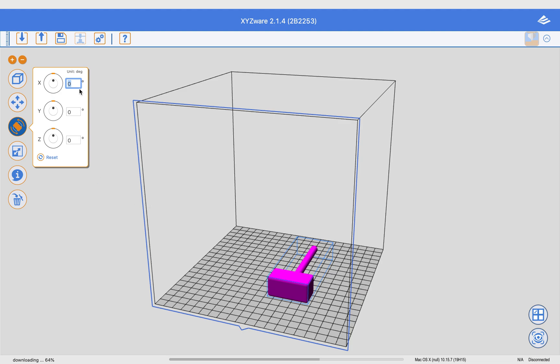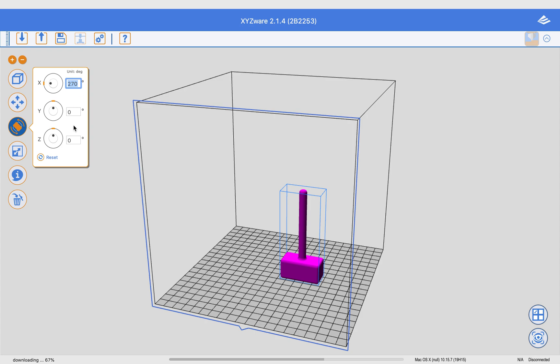So I don't want to do that. I do not want to use that support material. For one thing, it gives a rougher surface. And it uses more material. So I've set it on its end so that it will print this, and then it will go up the handle.